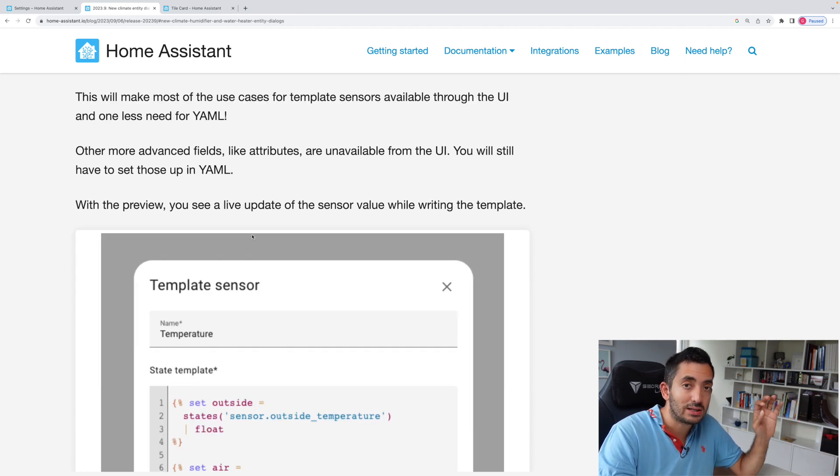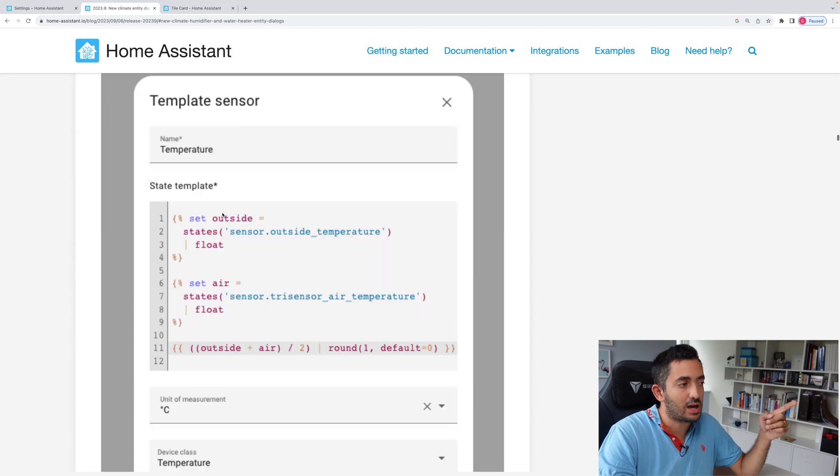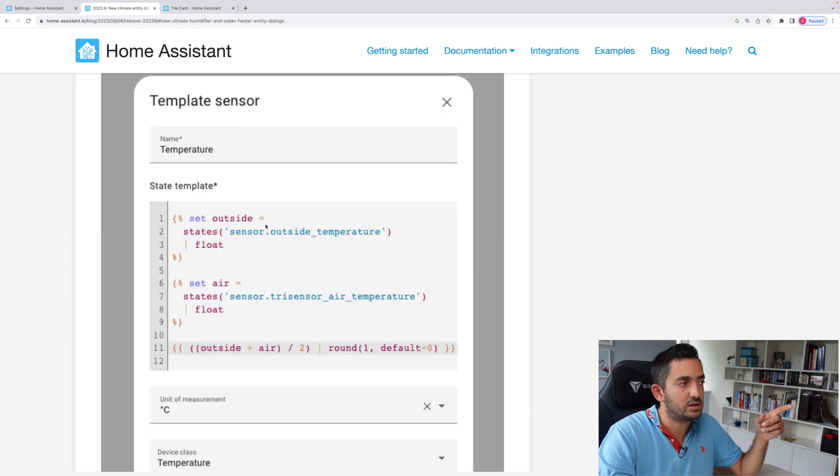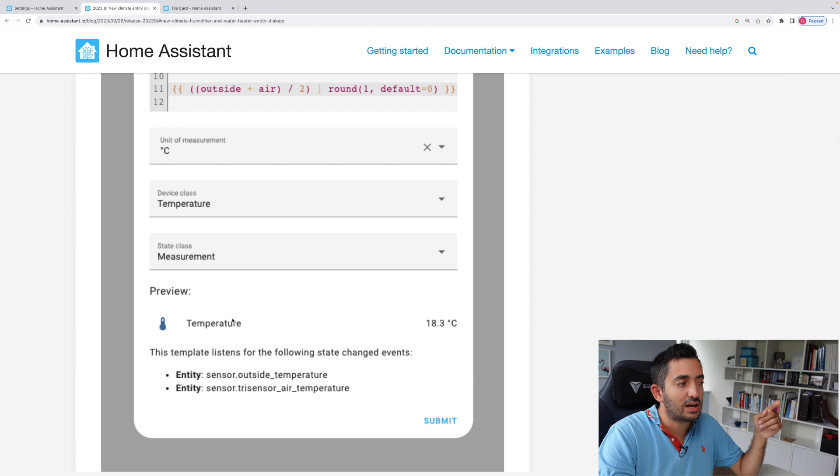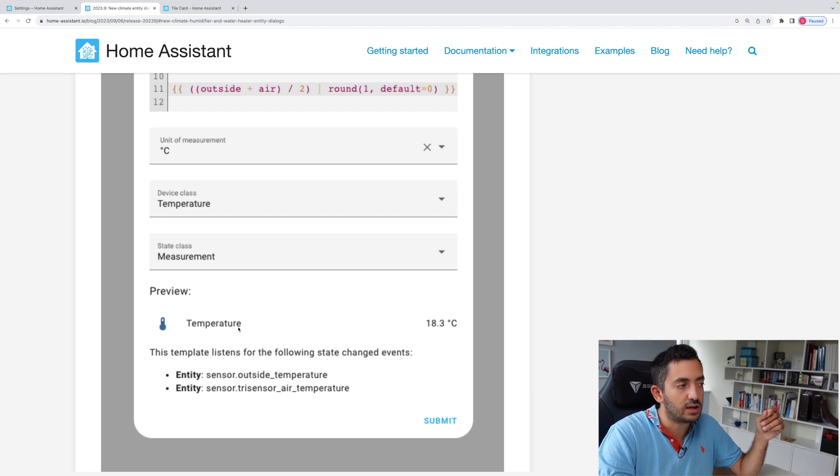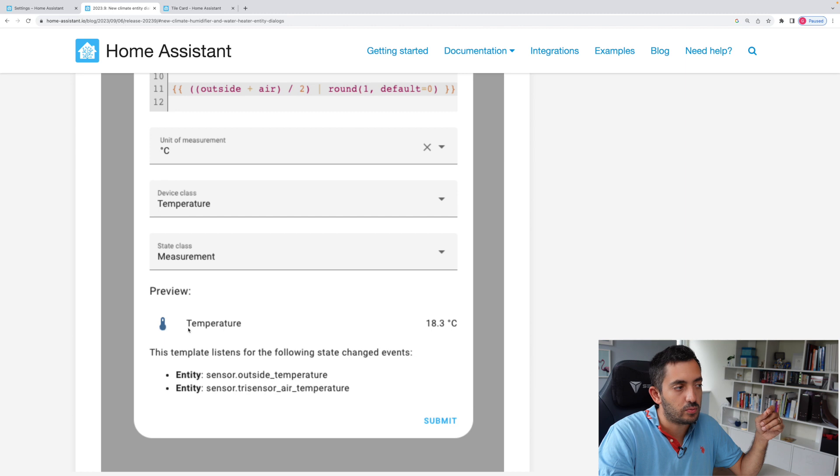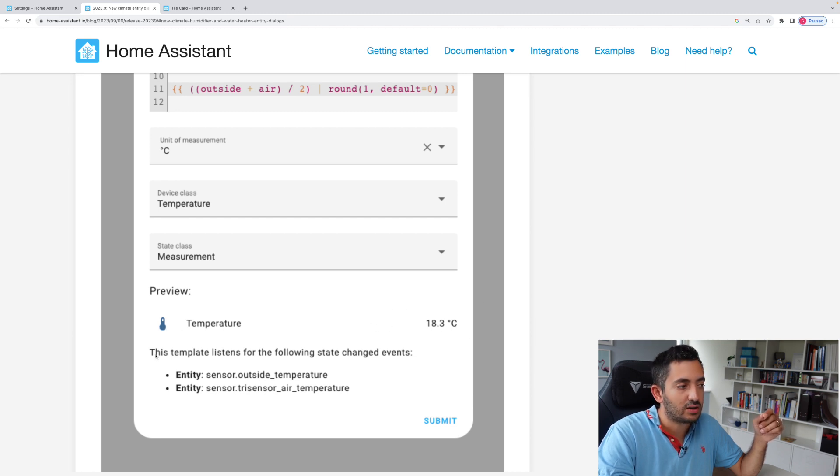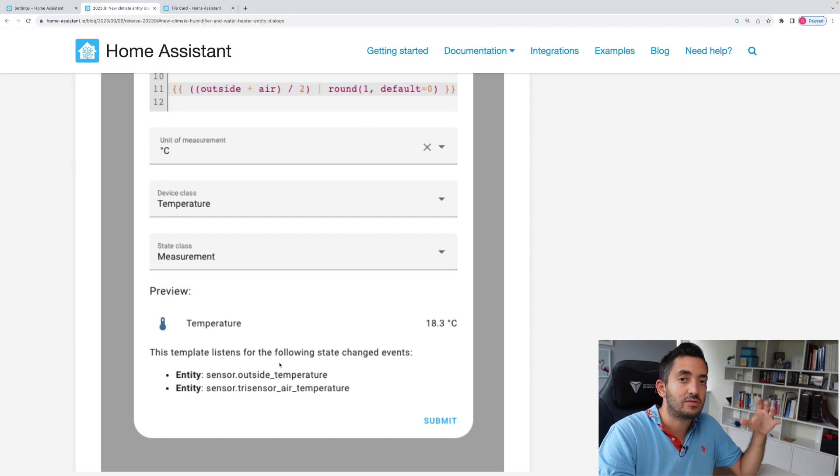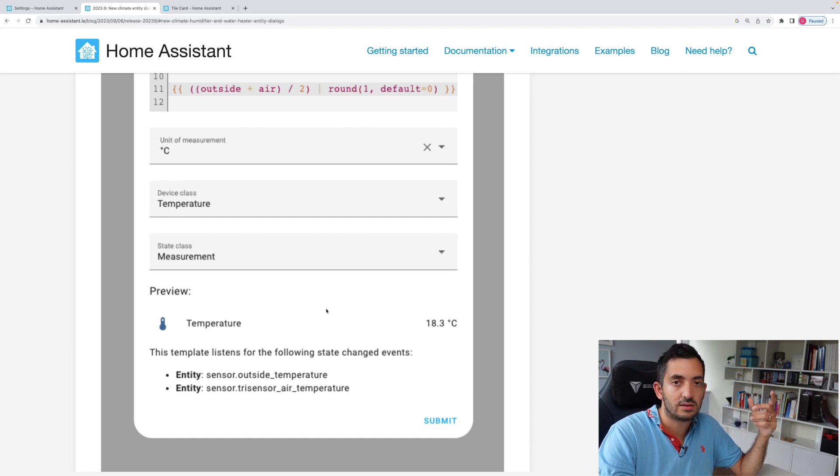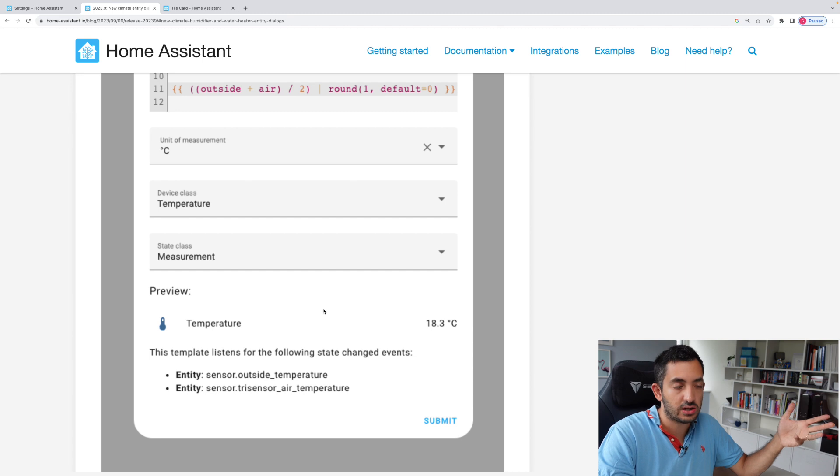Now when you actually create a template sensor, like this one here in the documentation with this bit of code, you can actually see underneath a preview of what the actual outcome would be, which would be a temperature. And then you can see the degrees, and you can actually see listening for the state of the entities. And it obviously will update when those change.